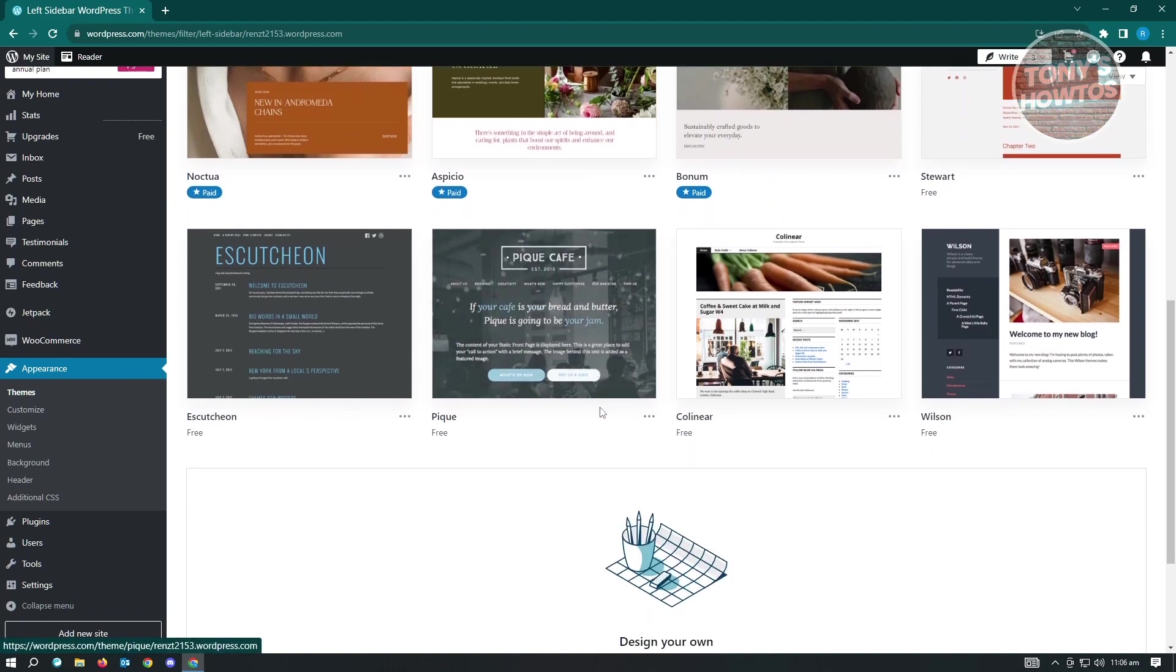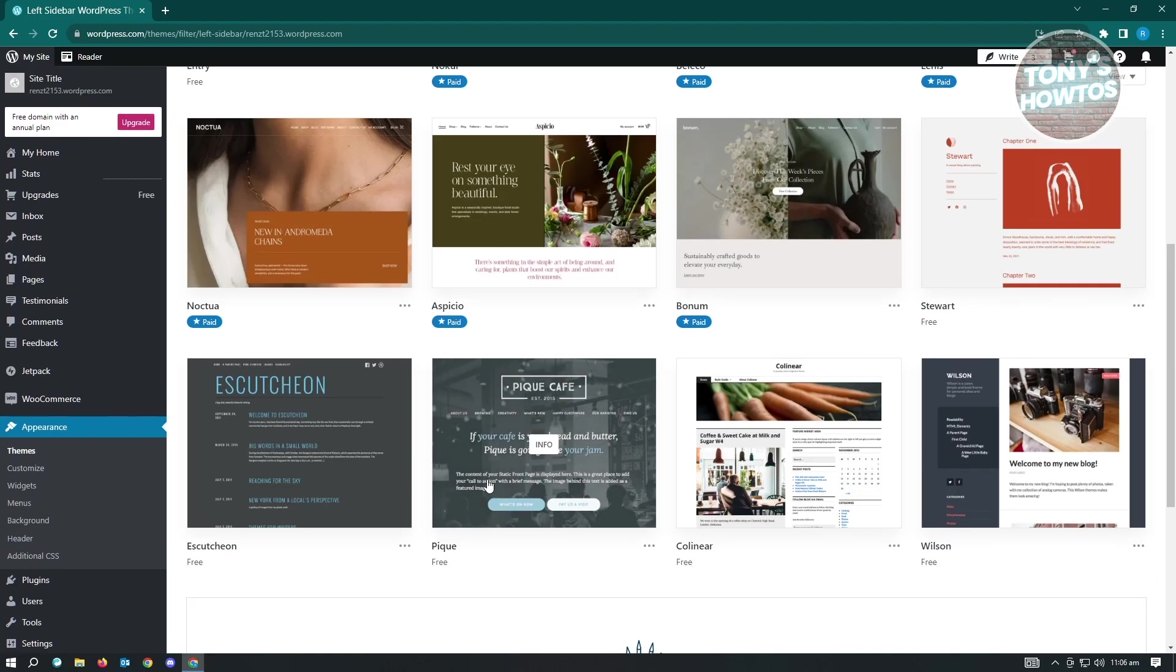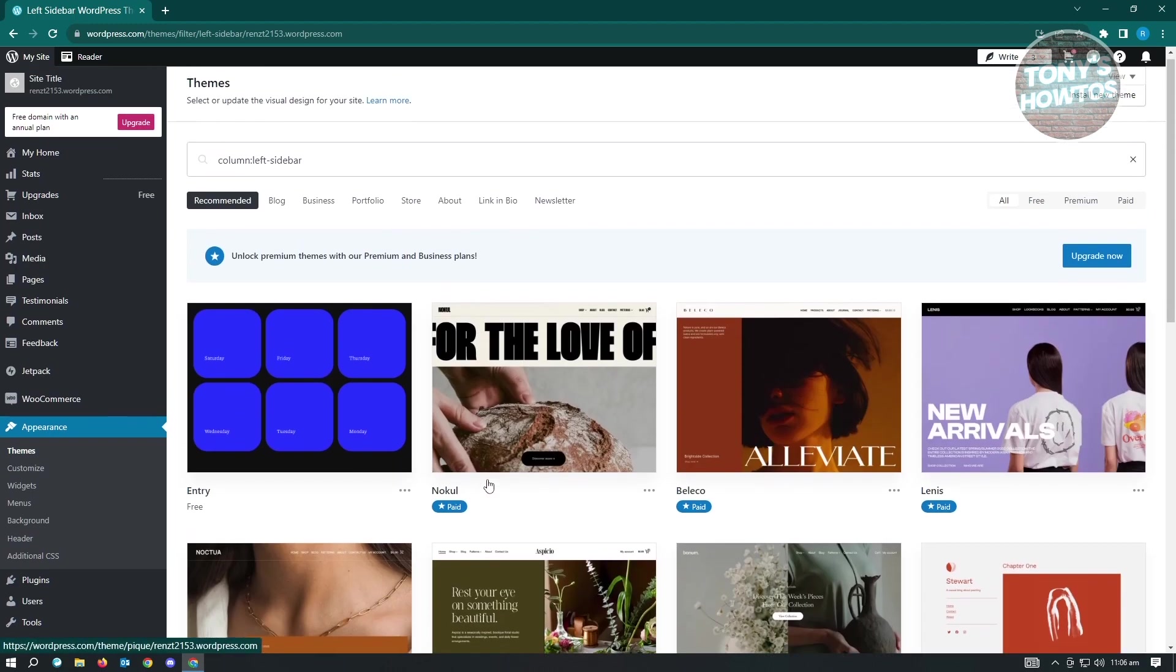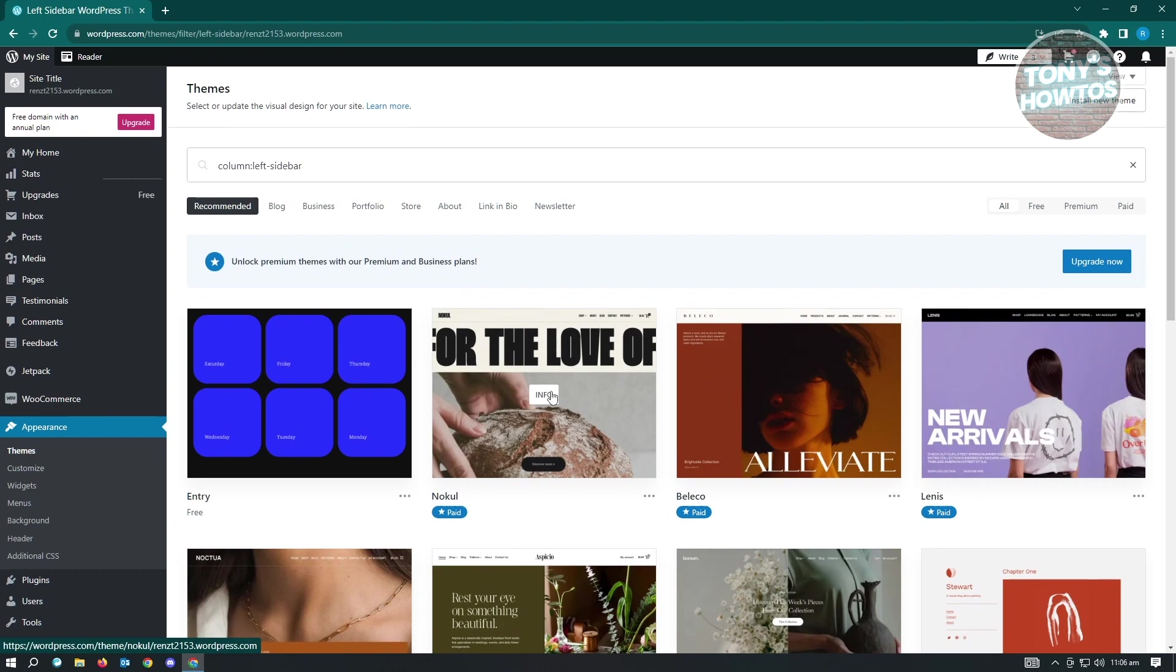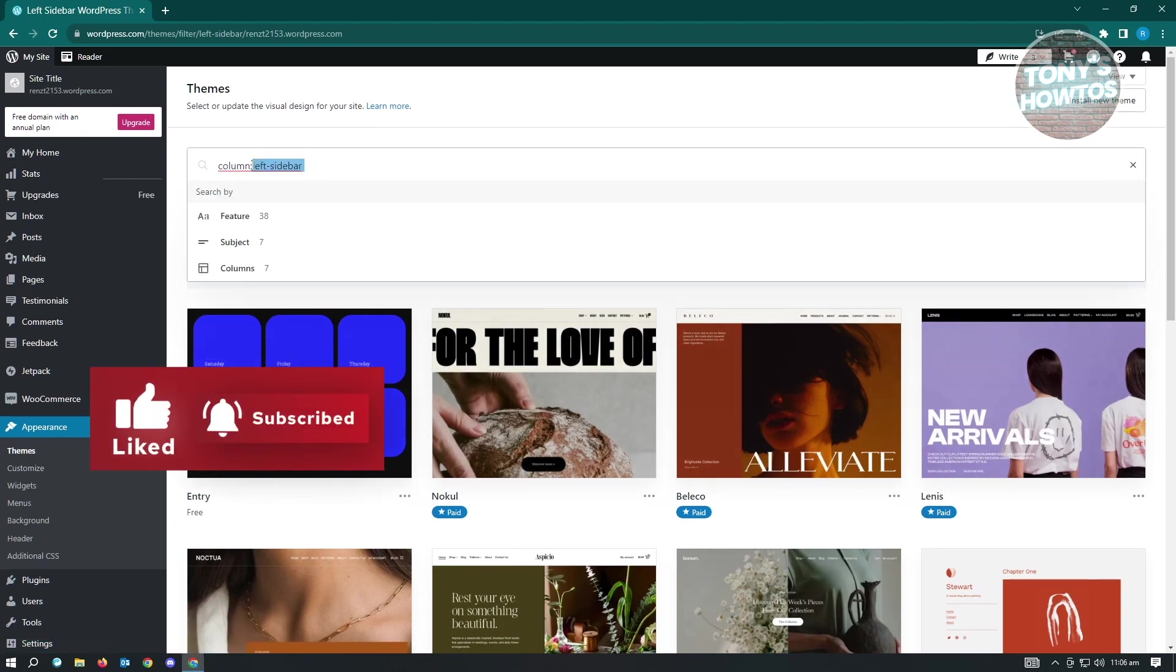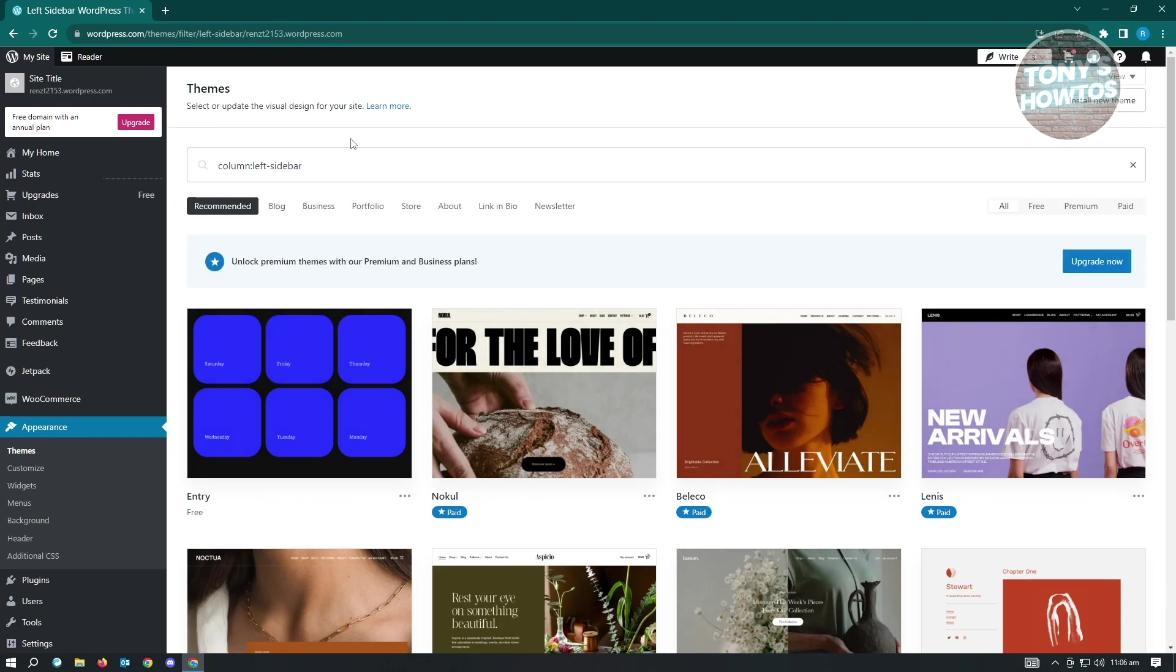But they also have community themes here. There's multiple themes that you could use. You could actually search this on community forums for themes that have sidebars on it. If you have community themes, like for example, you'll be able to download the zip file itself and you want to upload it to your website.